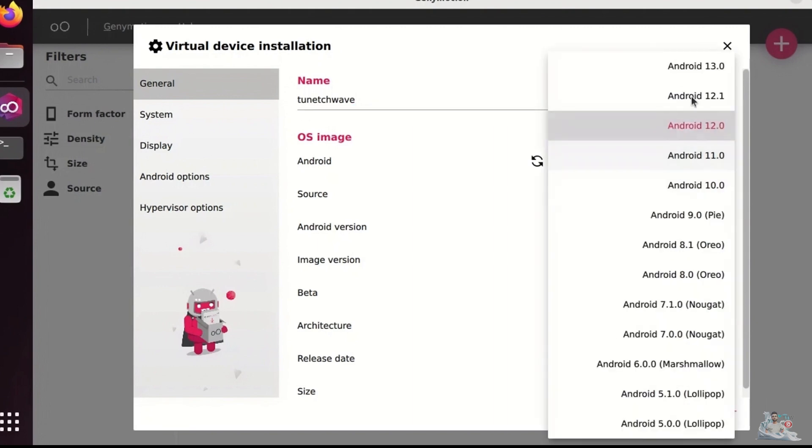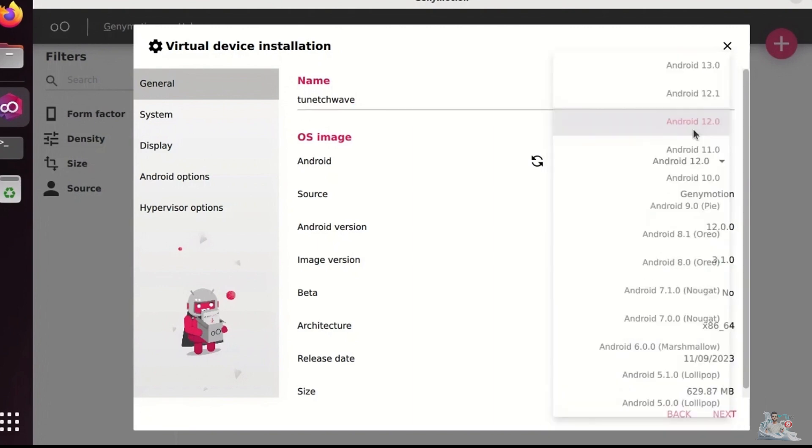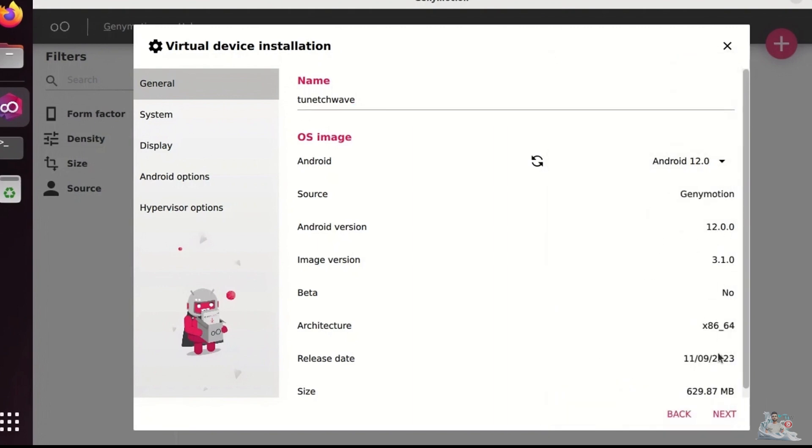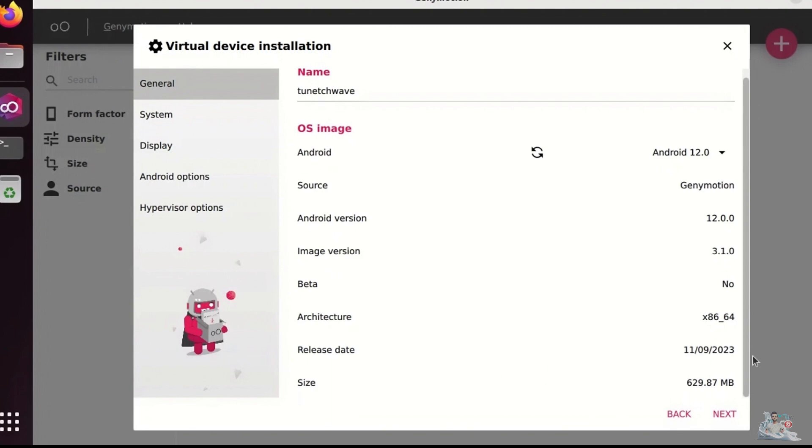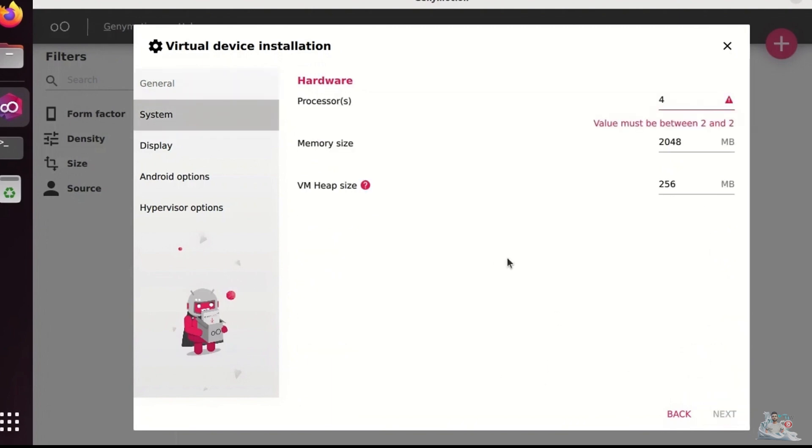We select the Android version we want. Now, we move on to configuring the device based on the resources you have.